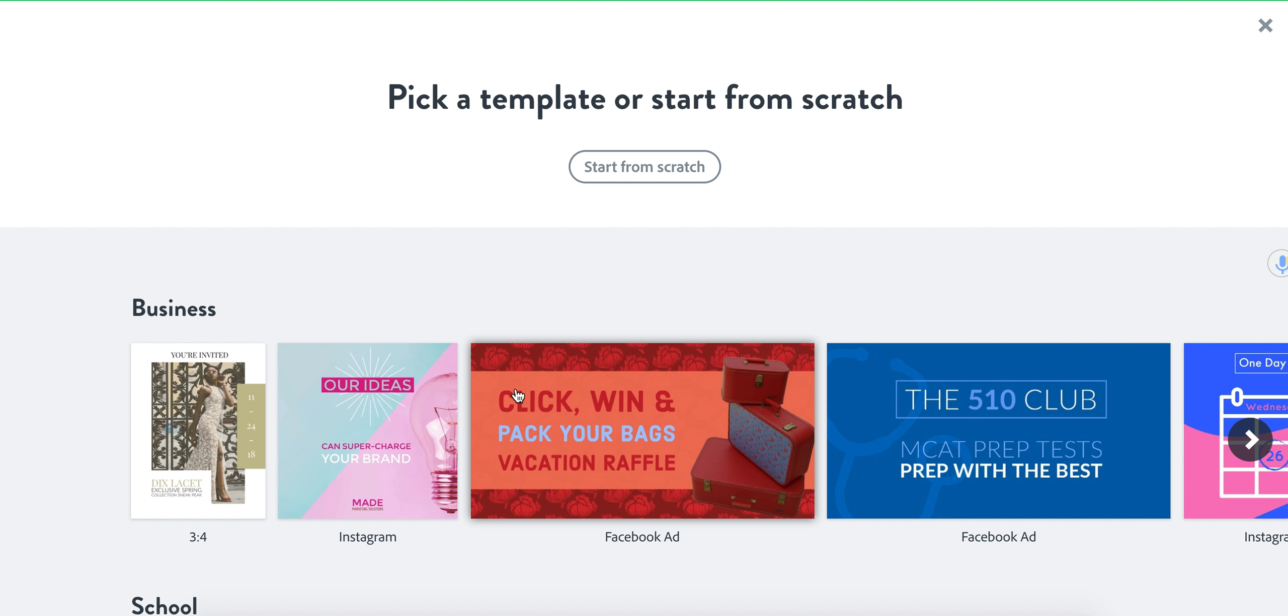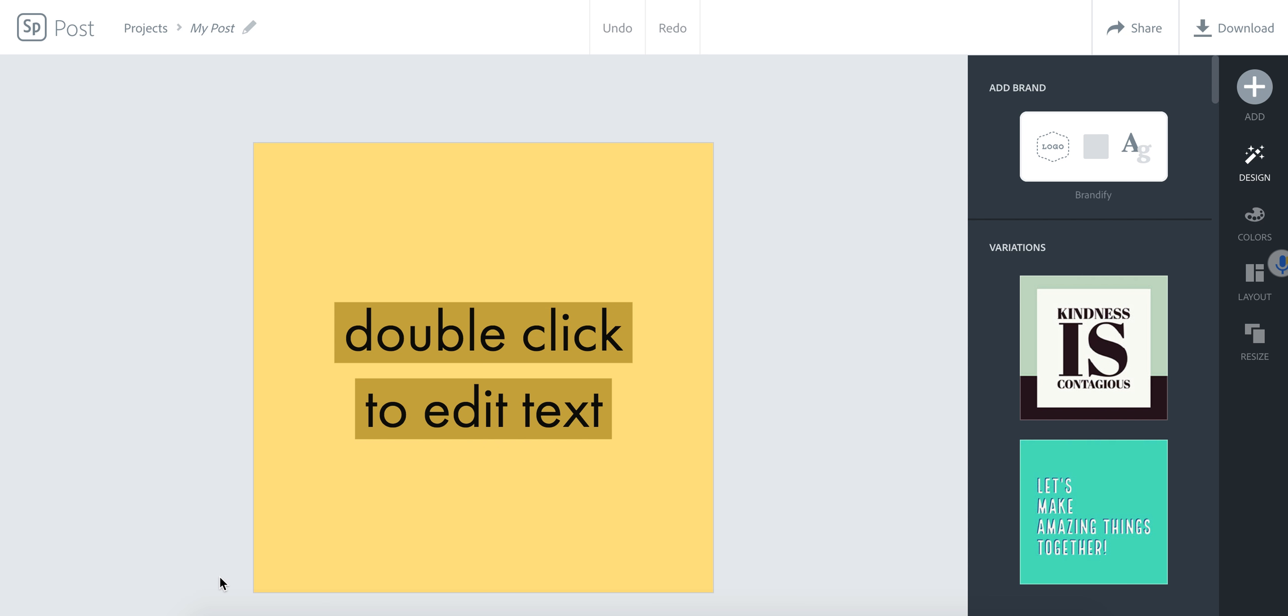Instead, you're going to be using color, icon and text. So right off the bat, it gives me a lot of yellow. For me, yellow is not the color that I would probably choose if I was going to create my logo. I'm going to use the colors that I have on my website, which are white, black and red.